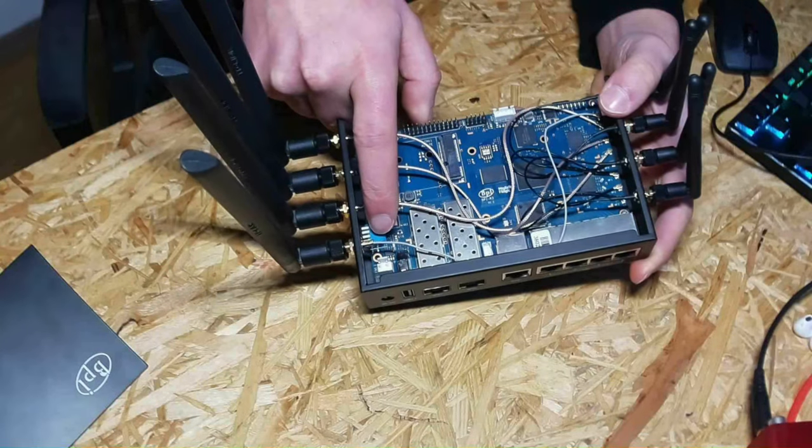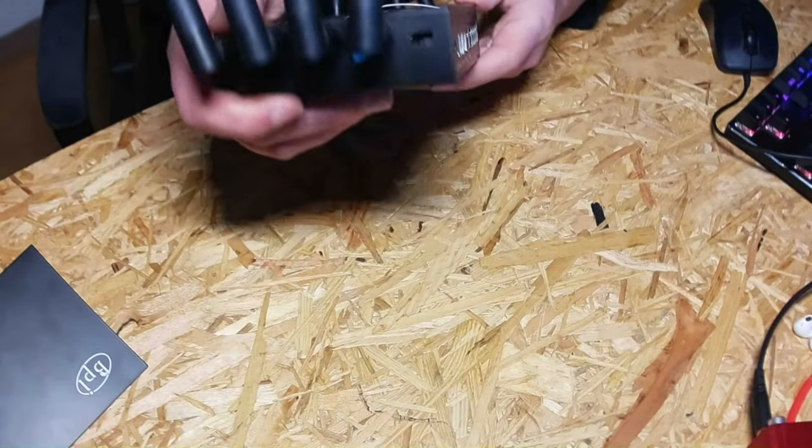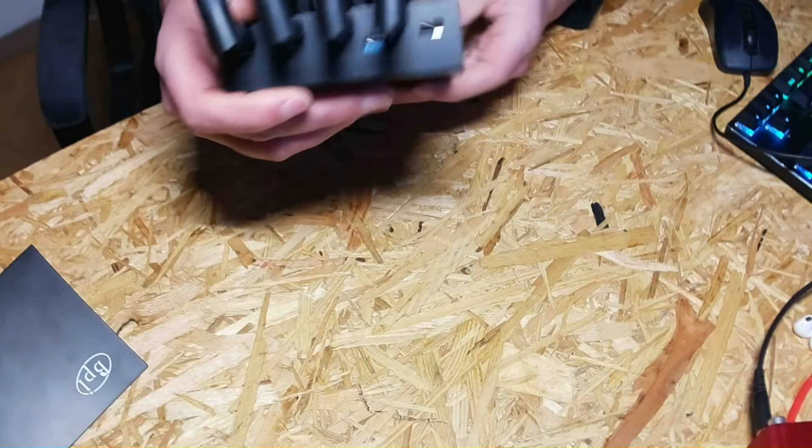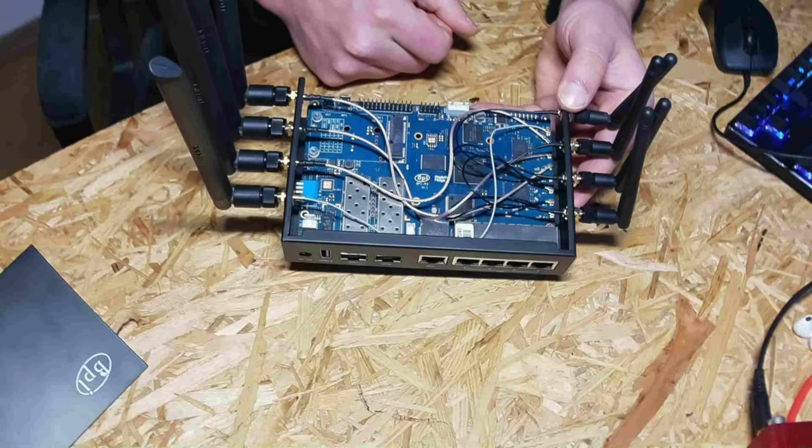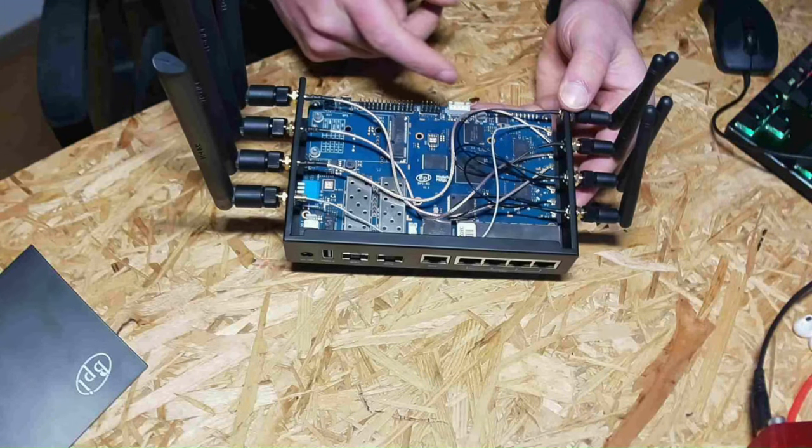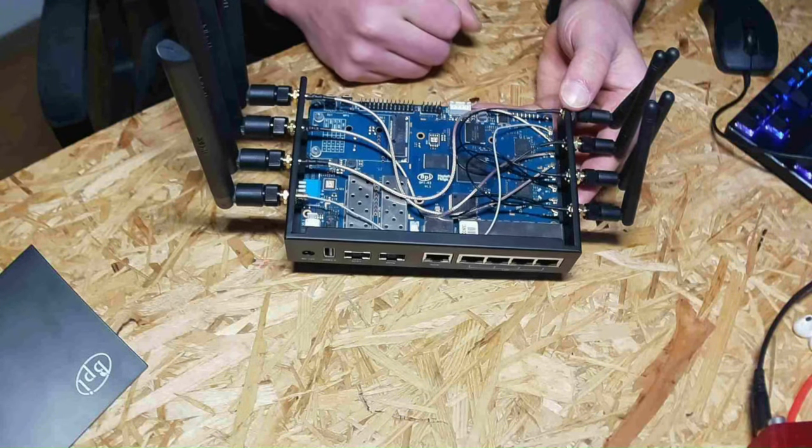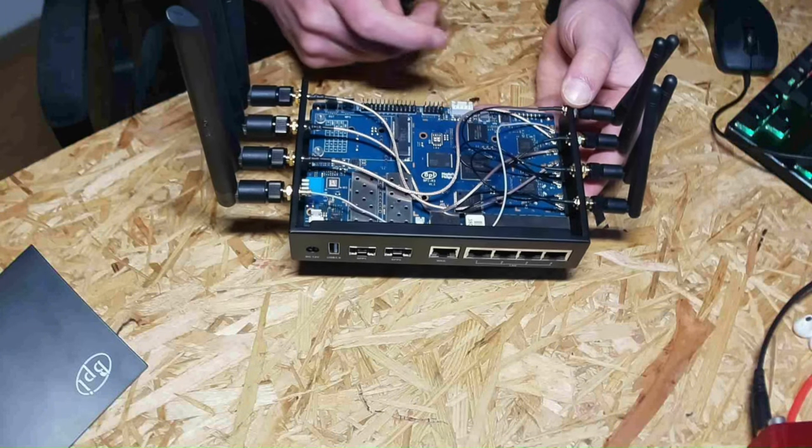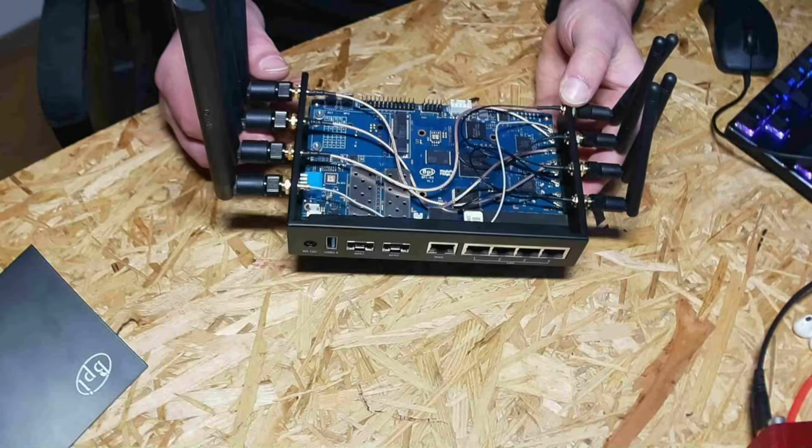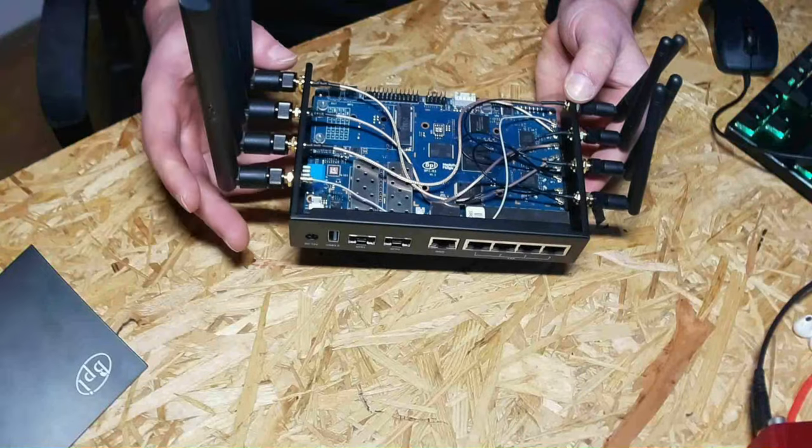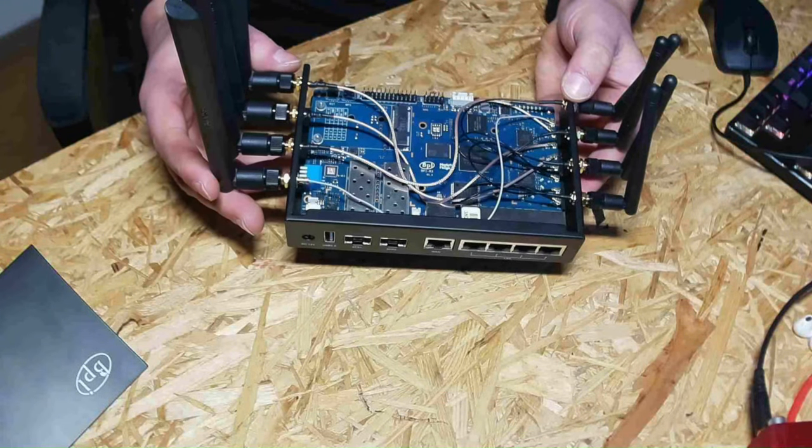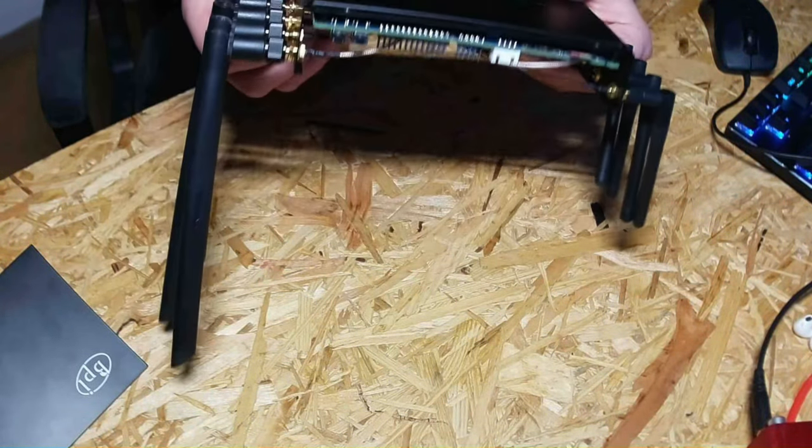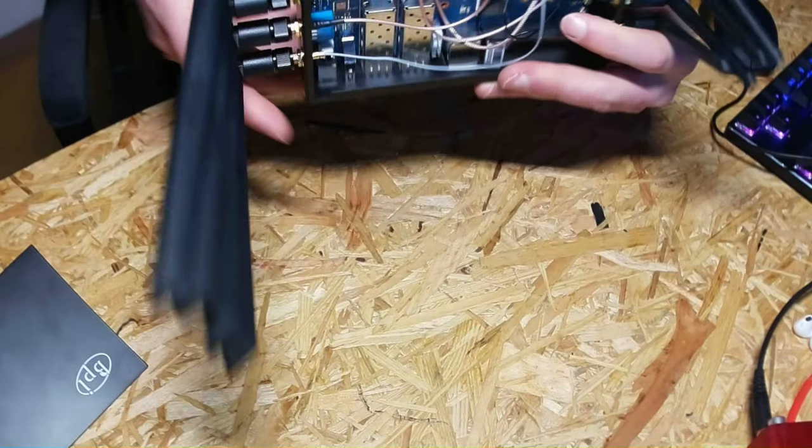Over here there is a DIP switch you can also access from the side as you can see here. Those can be used whether you would like to boot from SD card or internal flash. There is internal flash and you also have an NVMe PCI Express slot on the bottom. You cannot see it right now.